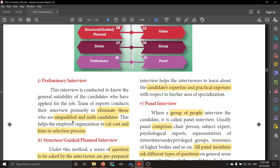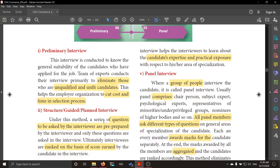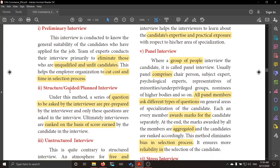The preliminary interview is a structured, guided, or planned interview. A prepared questionnaire — a set of questions — is prepared in advance. They ask the same questions to all the interviewees, and whatever answers they give, they are awarded marks. Based on the score, they are ranked.